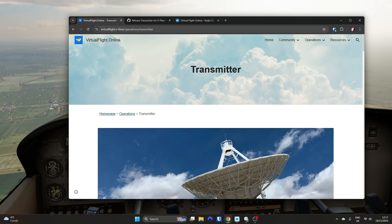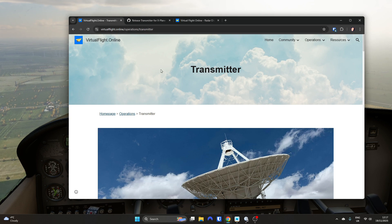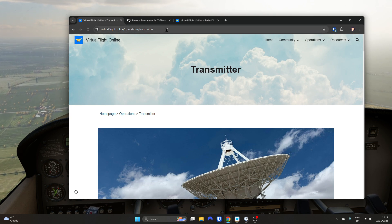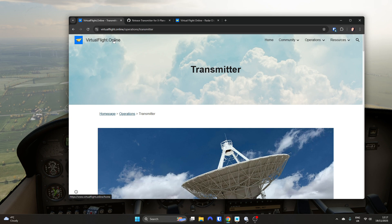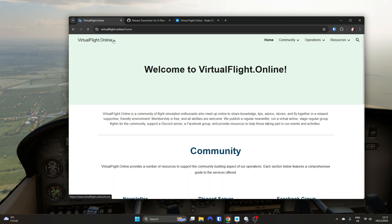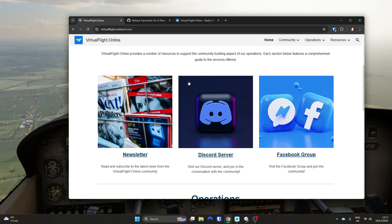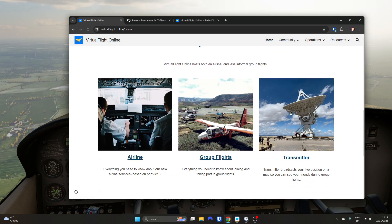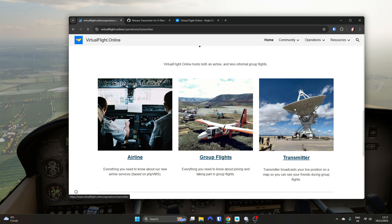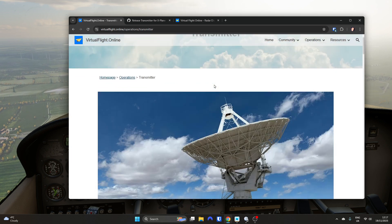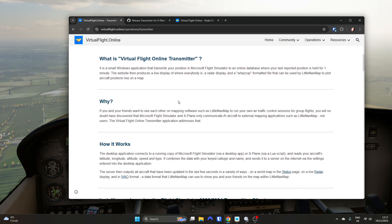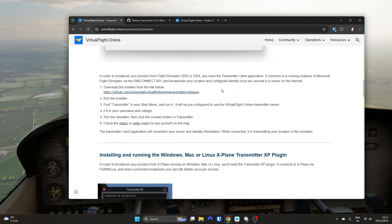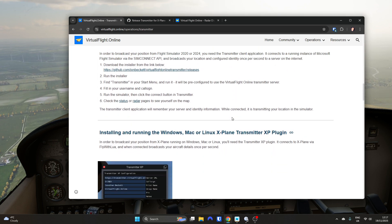If you go to virtualflight.online/operations/transmitter, or if you go to the front page of the website and scroll down, there's a section on Transmitter. That shows you about the Windows version and also now the X-Plane version.